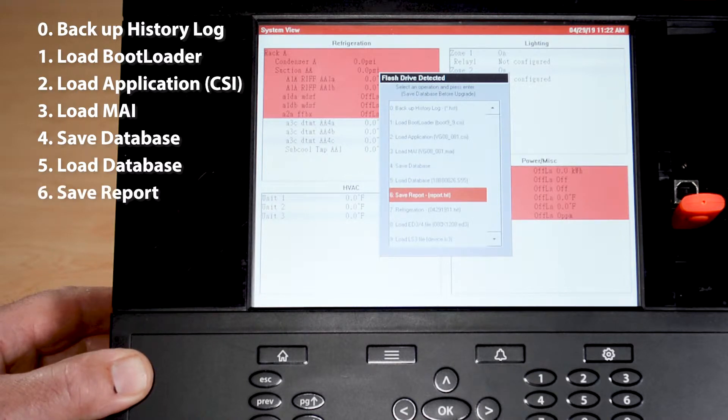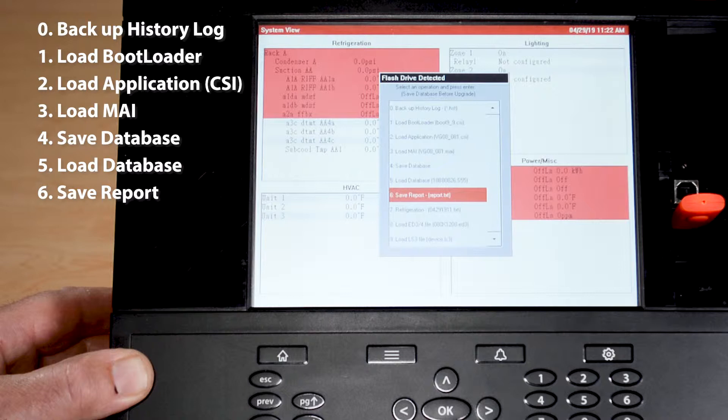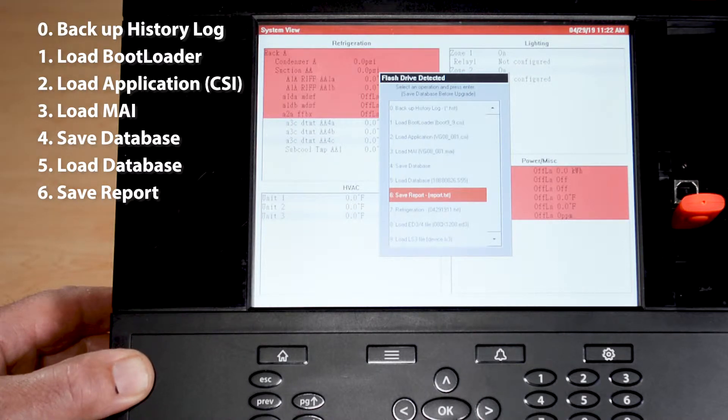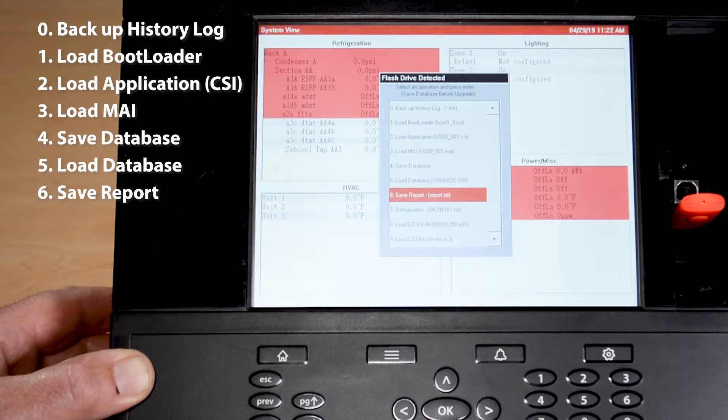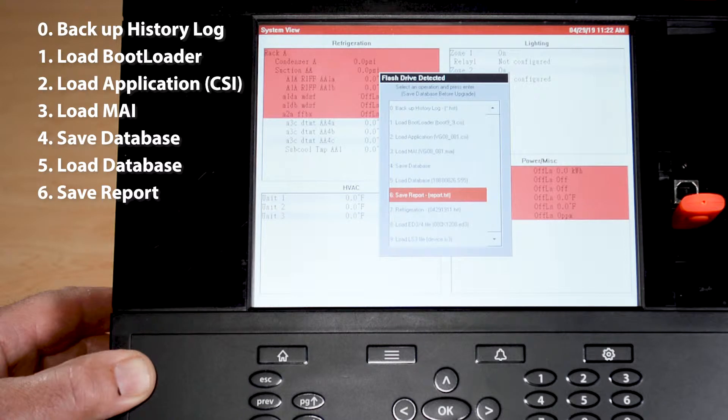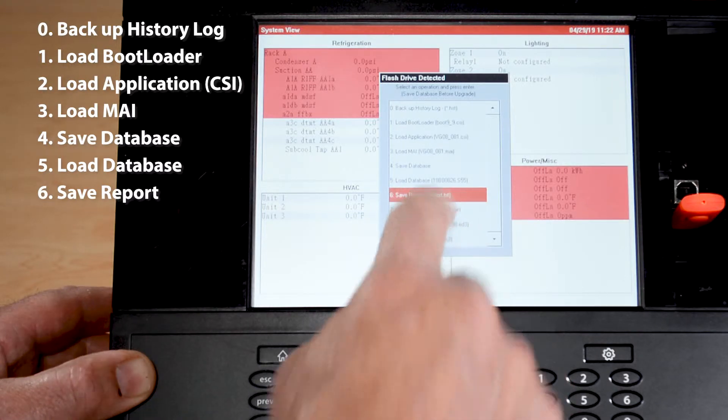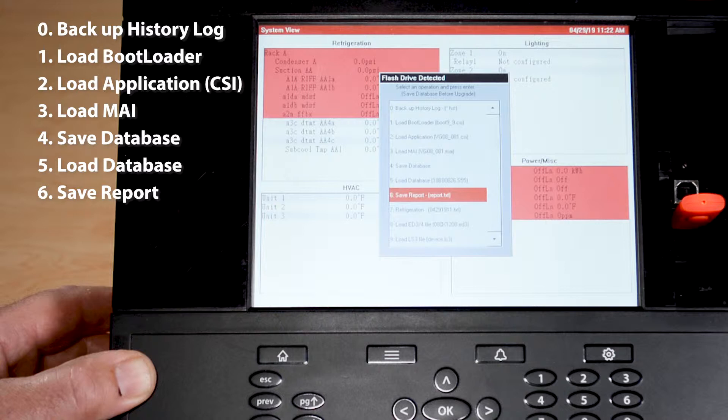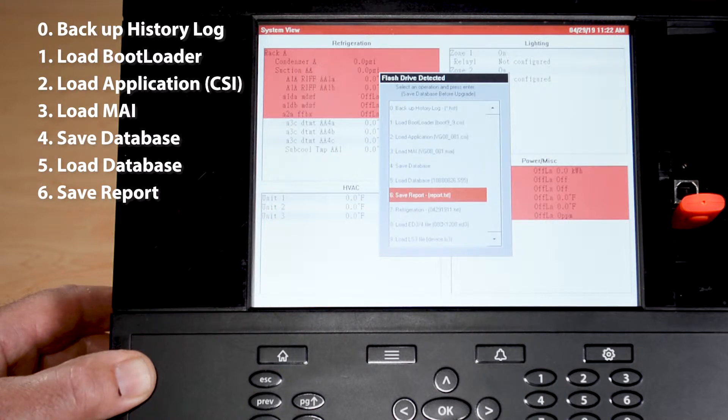Save report. This is where we have a complete comprehensive report in the control of every set point, everything to deal with the control including the audit trail. All will be saved in this report. If you notice it's in a text format, so we can now take it out, we can put it in our computer and we can view it in a text format.